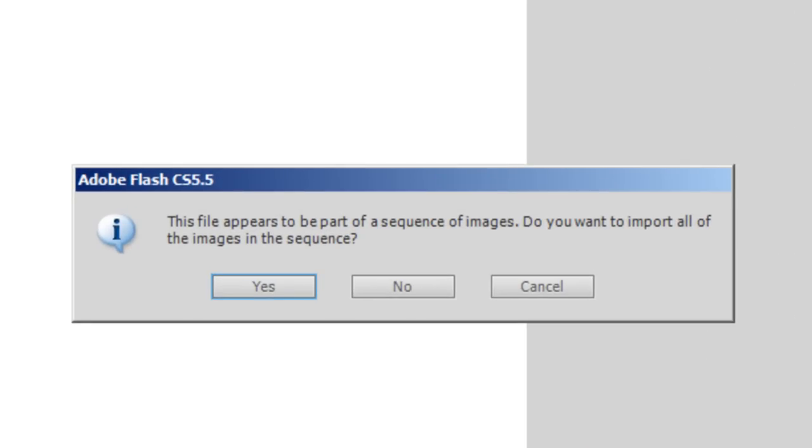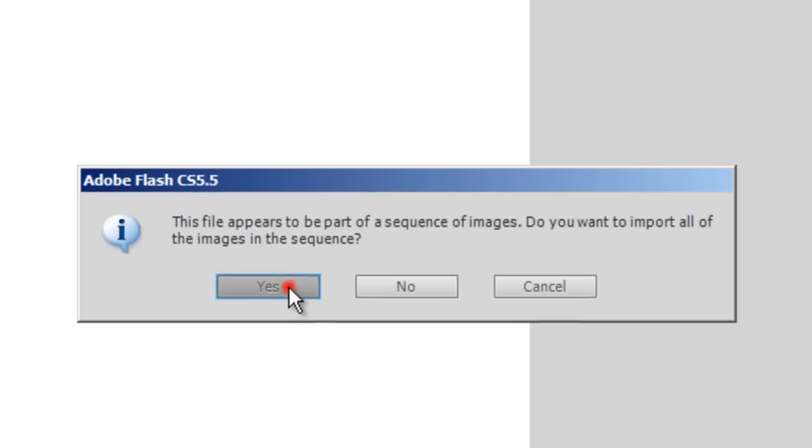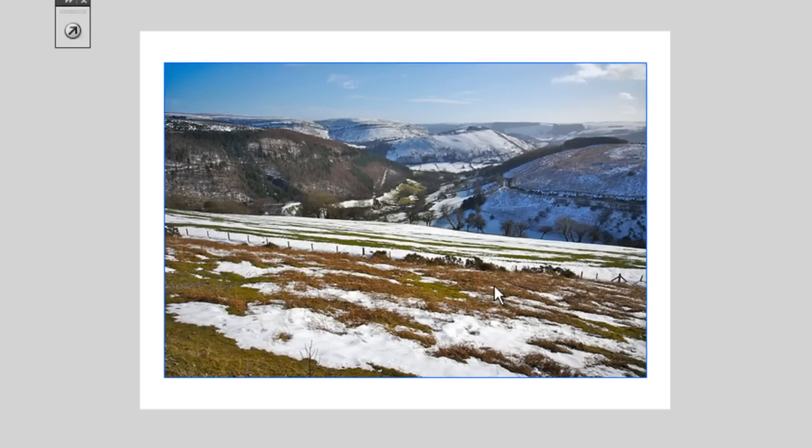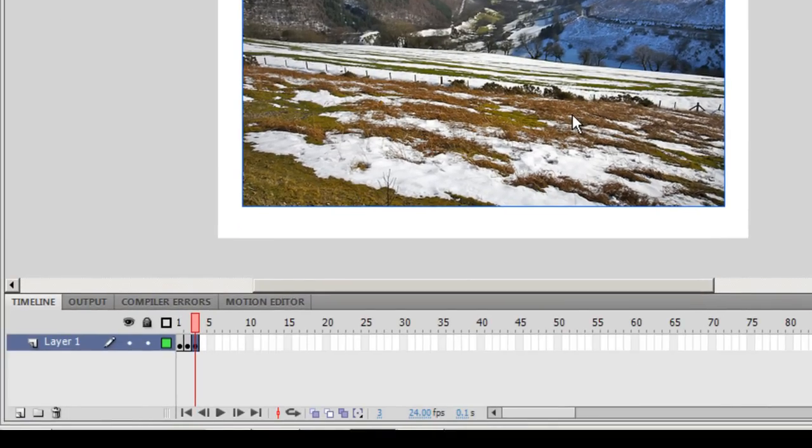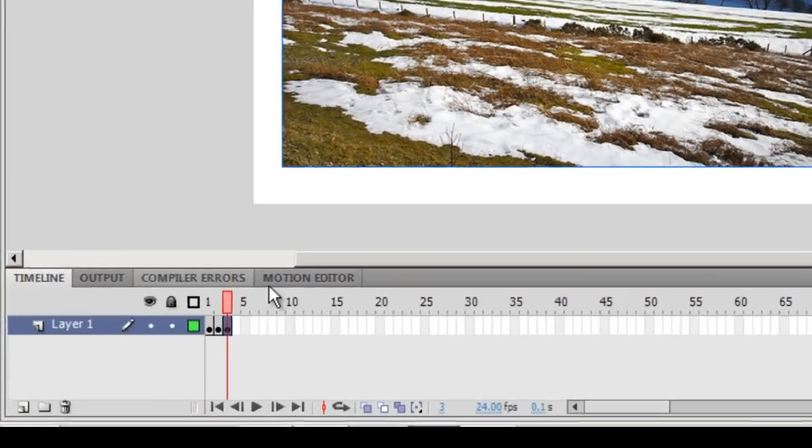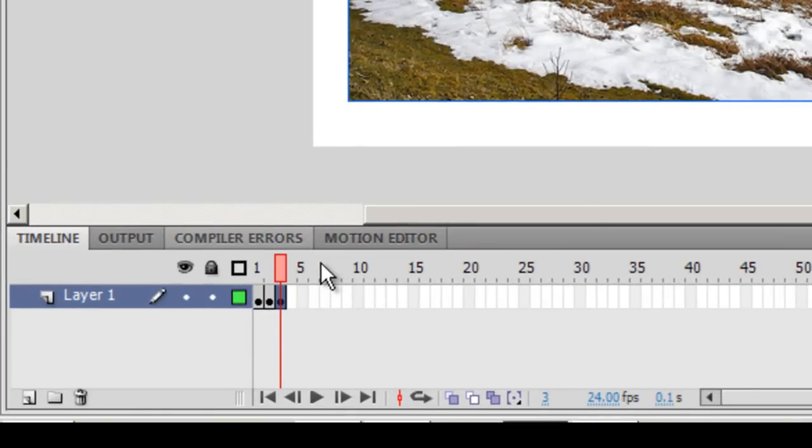Flash CS 5.5 automatically understands that they are a part of a sequence. It says 'you want to import all of the images in the sequence?' I'll say yes. The added advantage in doing this is it'll bring in all the three pictures and will place them all together on three different frames.